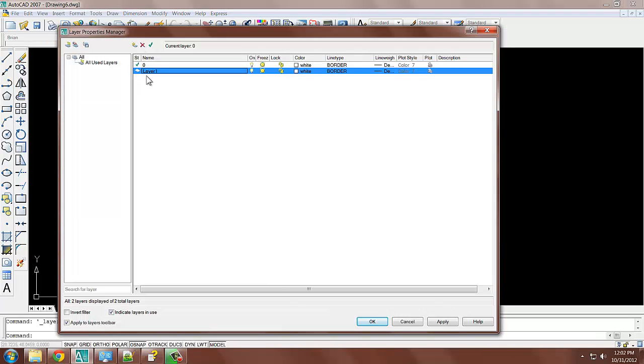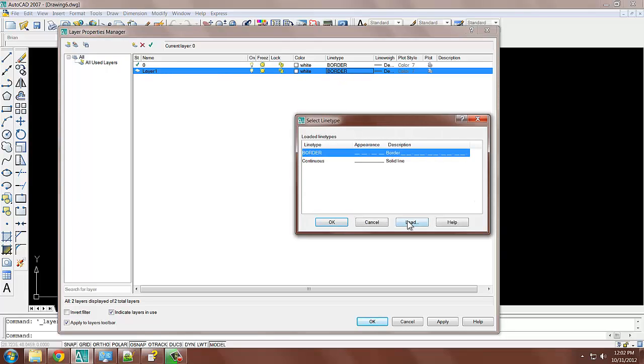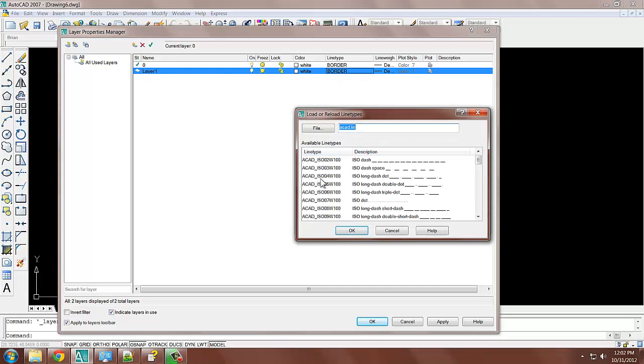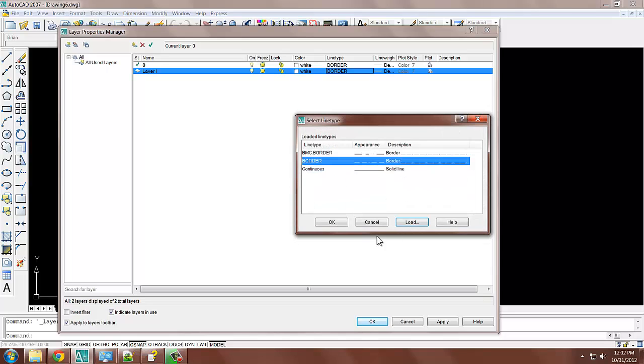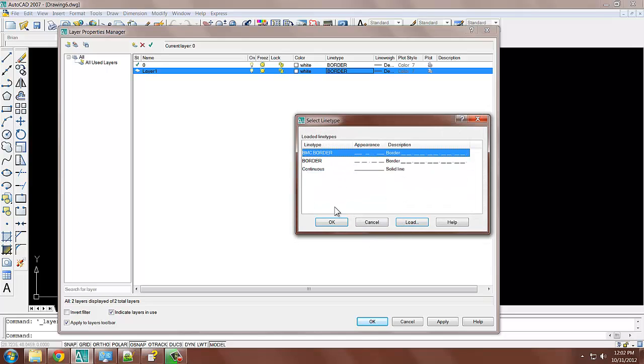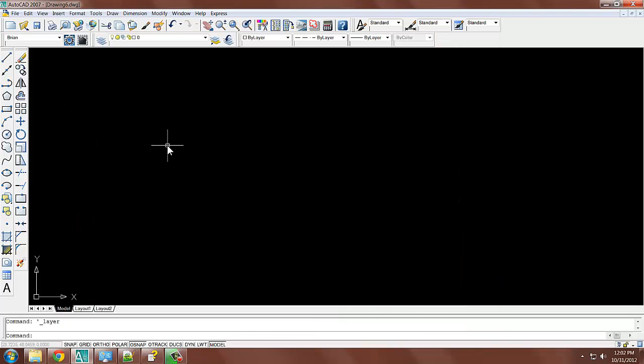I'll create a new line type. And I'm going to load, and I'm going to load the one we created, okay, okay, apply, okay.